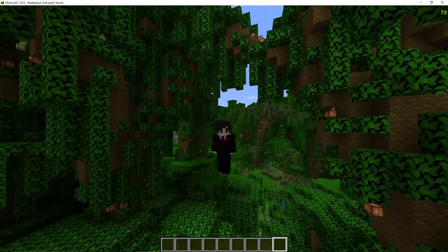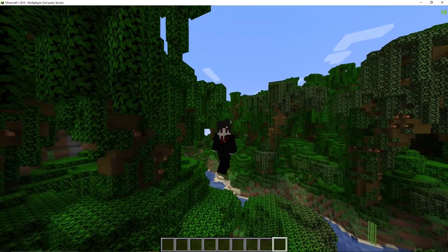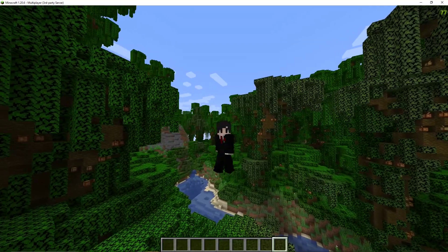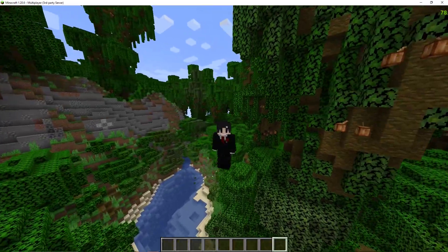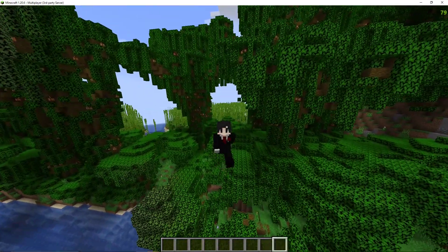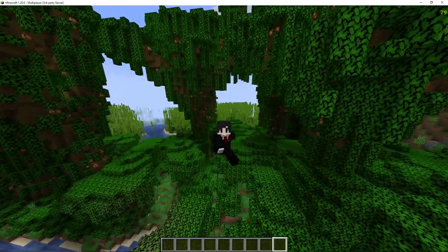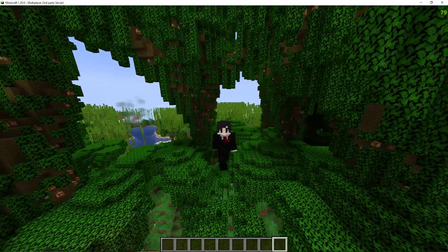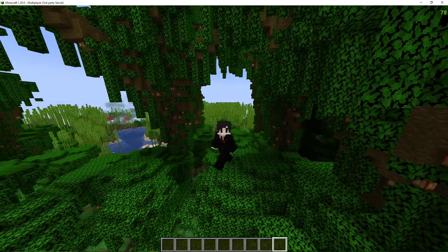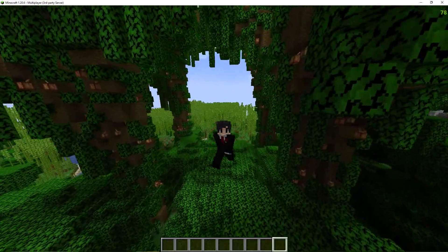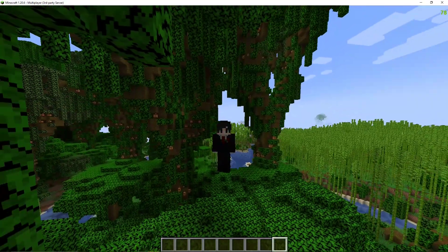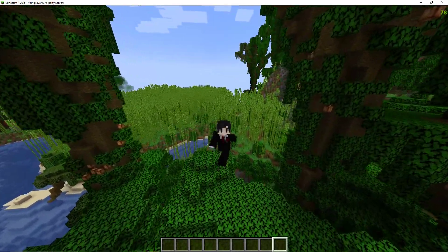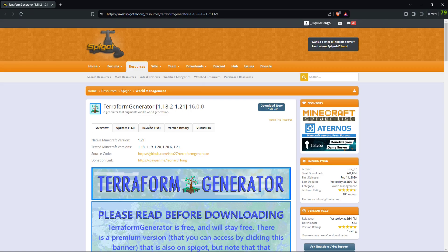It has custom biomes, custom villages, custom monuments, custom everything. So first I'm going to show you how to download the plugin, and then we'll have to do some configuration to get the plugin to work. Then we will delete our world file so we can generate this world, and then we'll take a look at some of the structures.